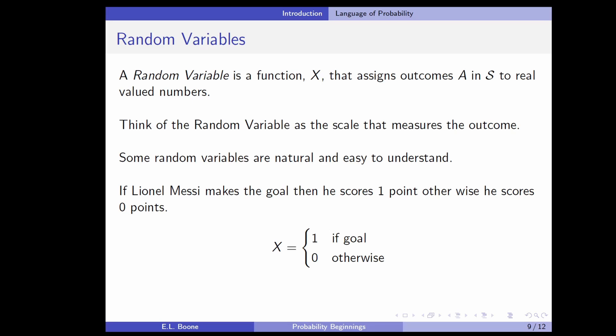This is where the idea of a random variable comes in. A random variable is a function that assigns outcomes in S to real-valued numbers. I usually tell people to think of the random variable as the scale that measures the outcome. When people hear 'random variable,' they think it's just some random quantity they wish to measure — but here, it's the scale that measures it. The random part is that we don't know what the outcome is, because S is random and came from an experiment.